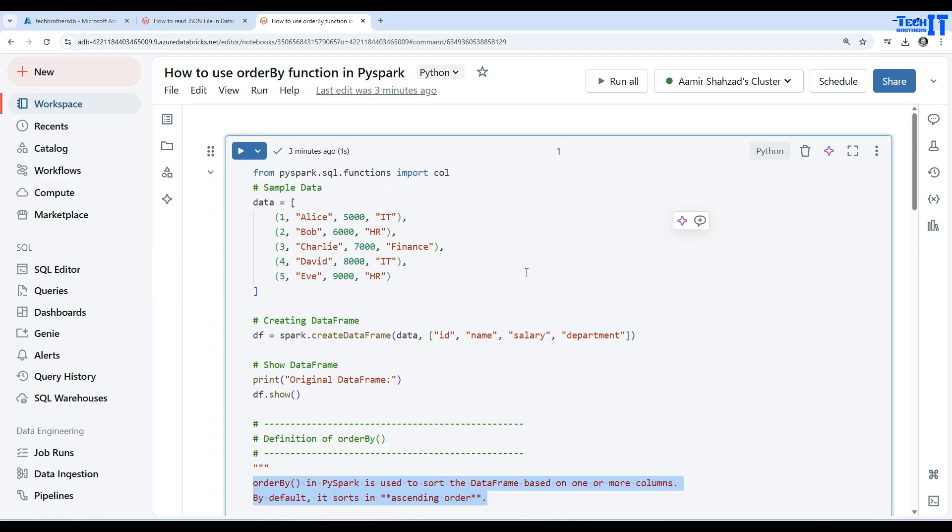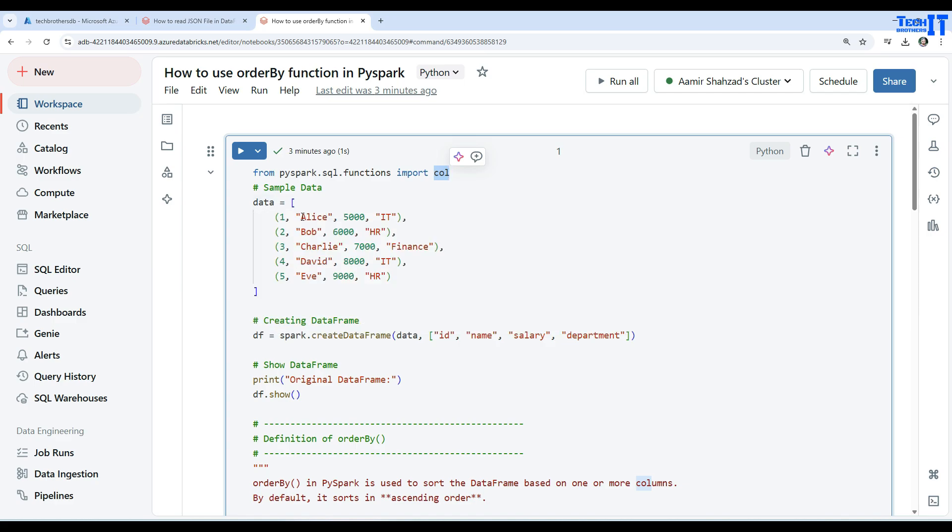Here we are importing the function module so we can use different functions out of it. Now we have this tuple data here and there are a list of tuples right there.